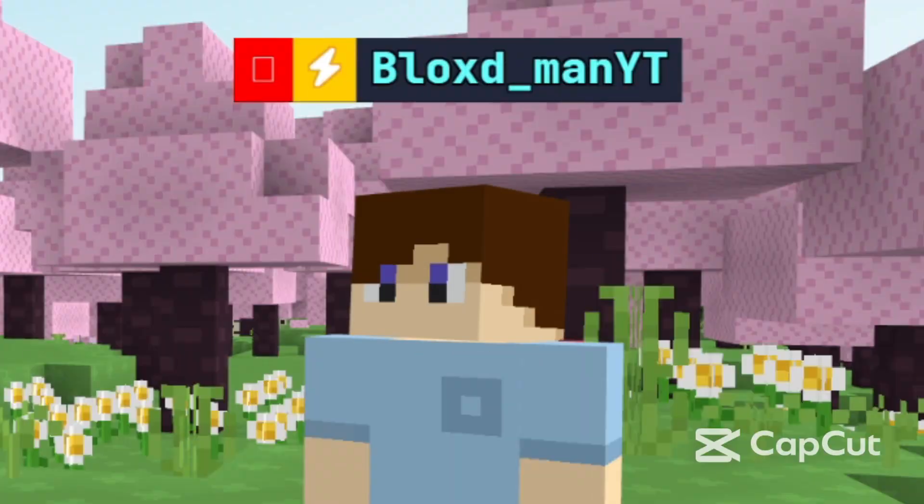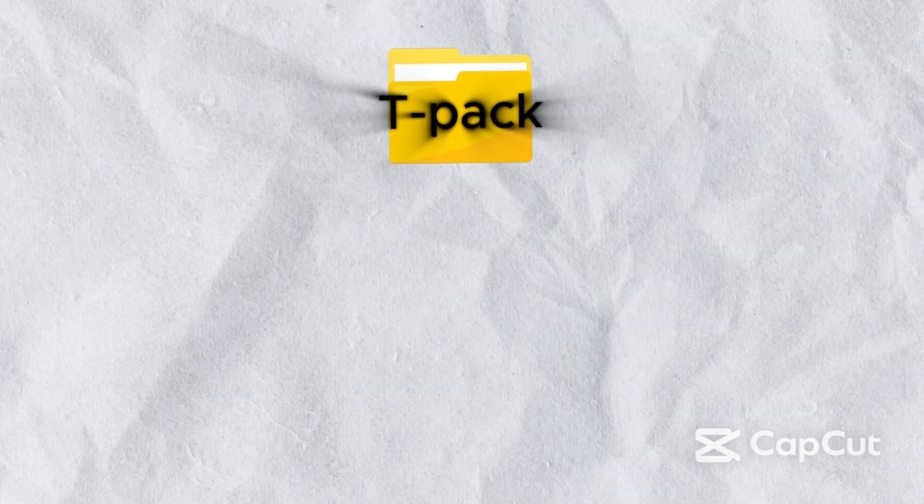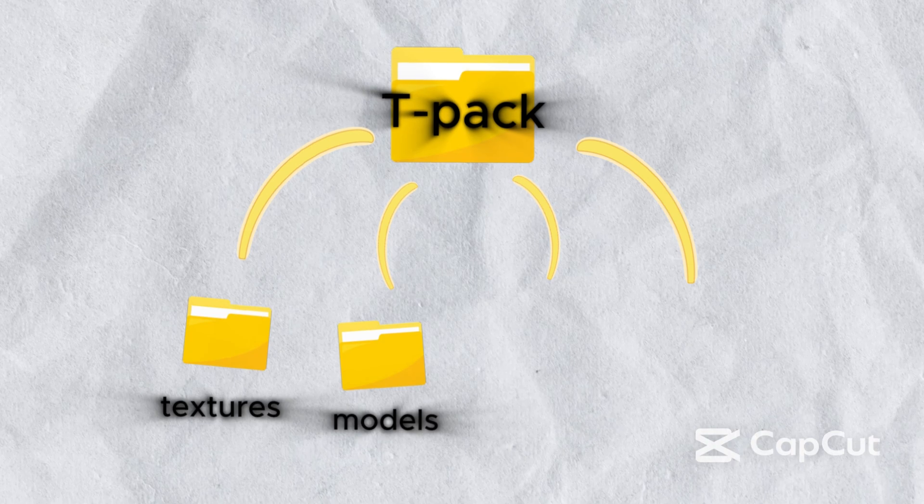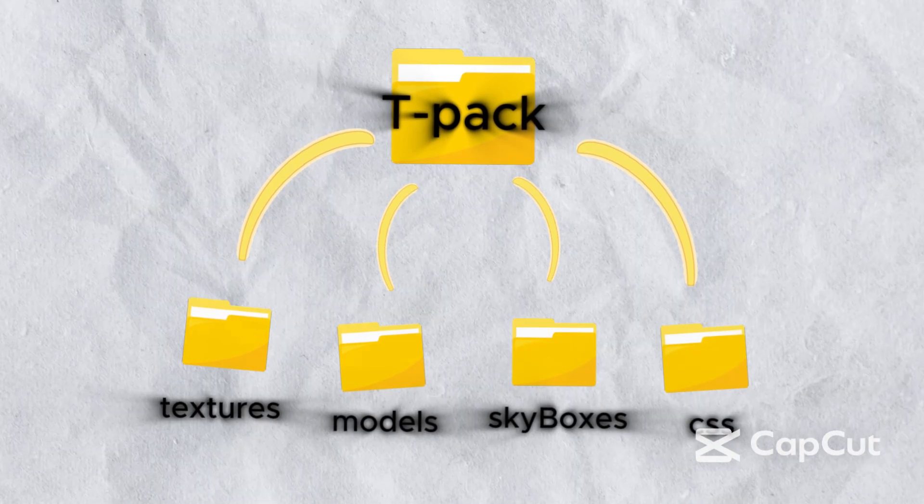To make a texture pack, you need a texture pack folder with folders inside for textures, models, skyboxes, and CSS. Make sure you name them correctly.